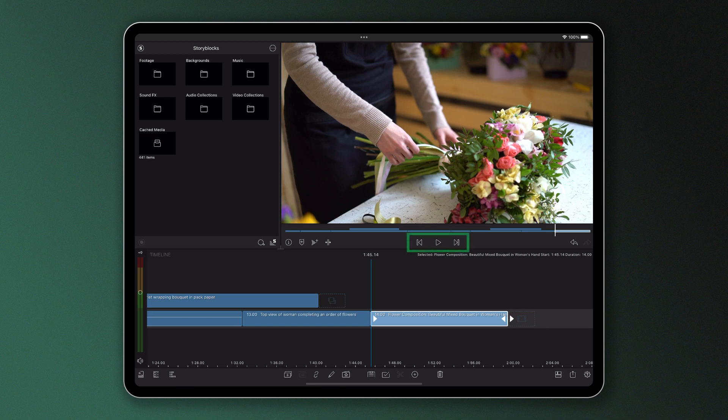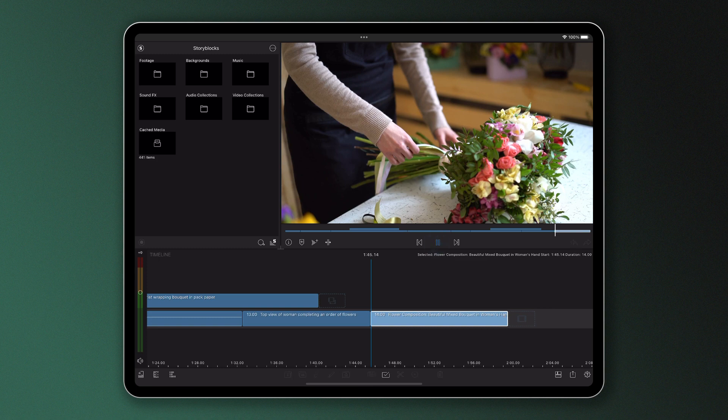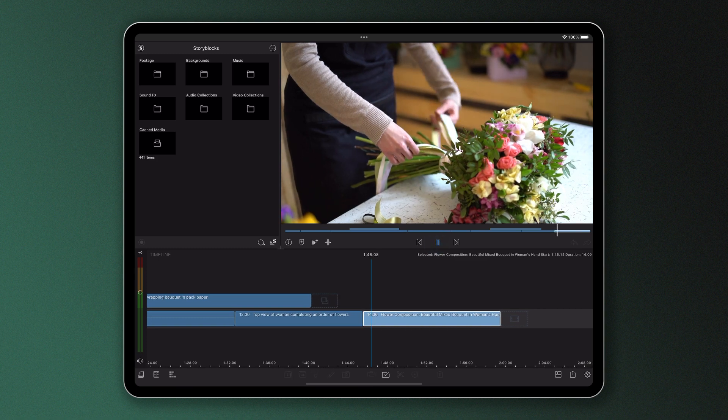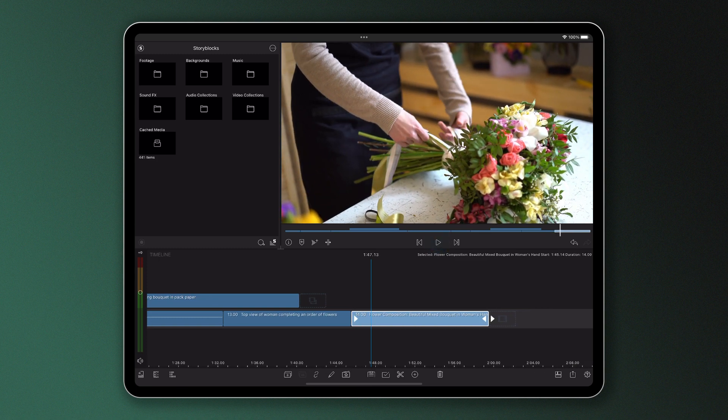These icons you see at the bottom of the preview are called transport controls and we use these to navigate around the media in our timeline. To play the footage we hit the play icon here in the centre. To pause we tap the pause icon.